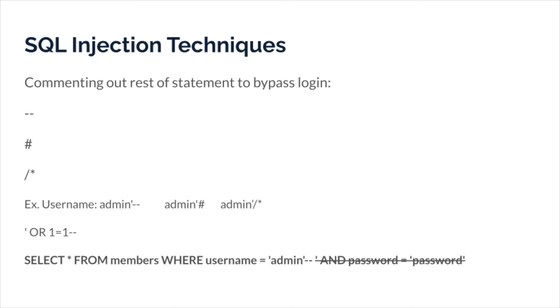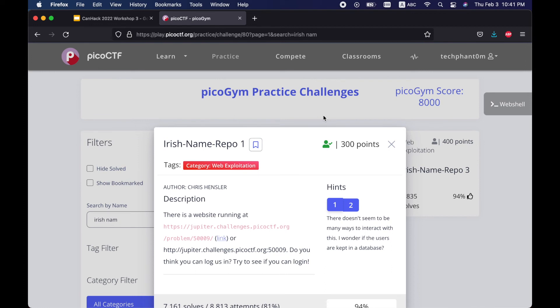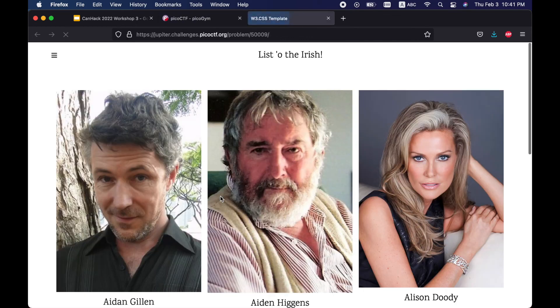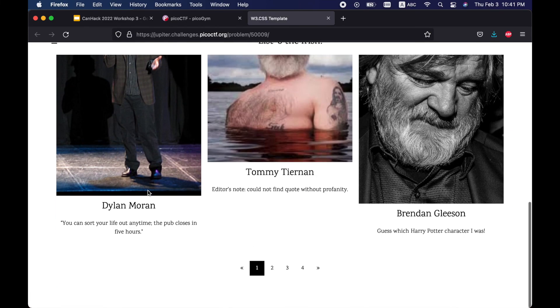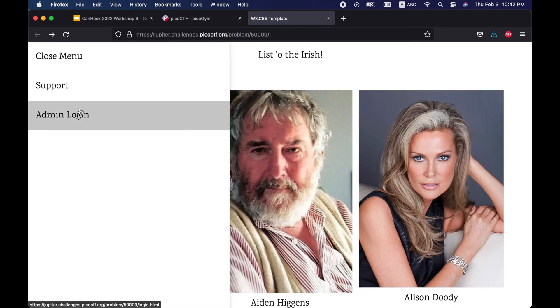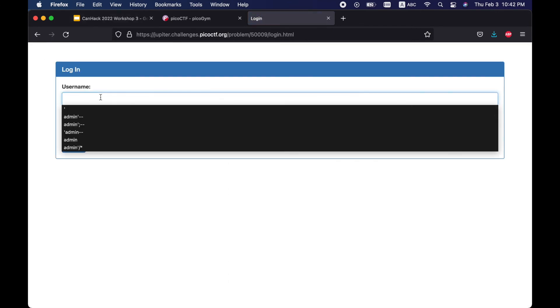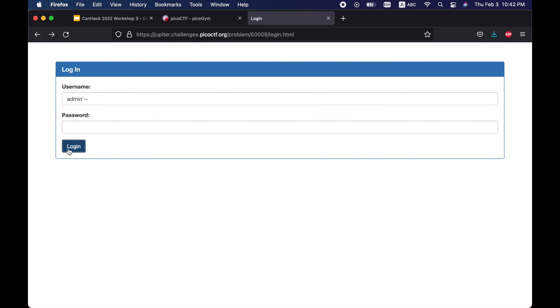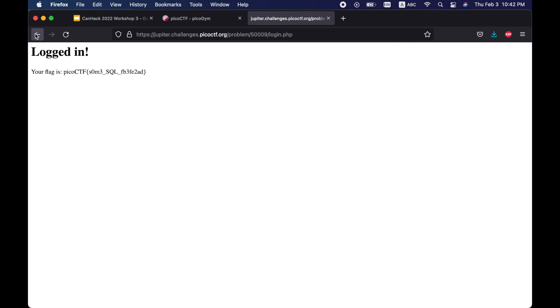Let's take a look at some live examples using the SQL queries we learned. I'll be using the challenge 'Irish Name Repo' from PicoCTF. Right off the bat, the page shows a bunch of people's pictures. The support page mentions a SQL error, which is a good indication this involves SQL injection. We also have a login page. Passing an apostrophe doesn't return a visible error, but that doesn't mean it's not susceptible to SQL injection. Trying the comment-out method — that one works.